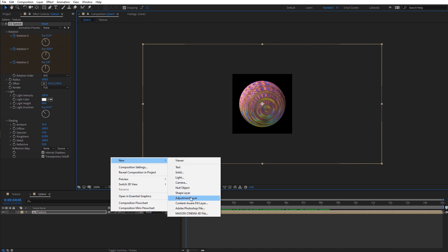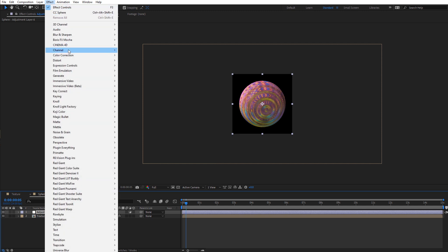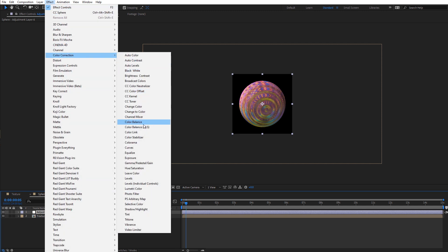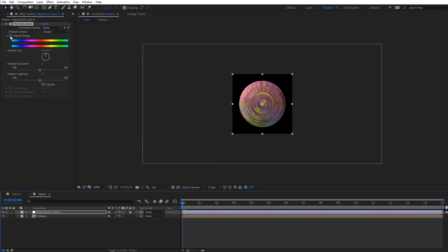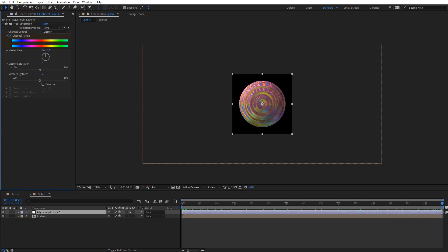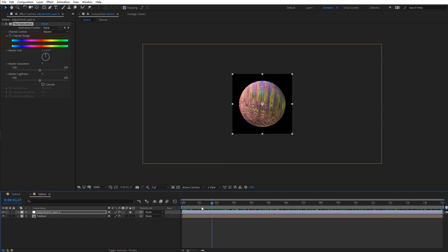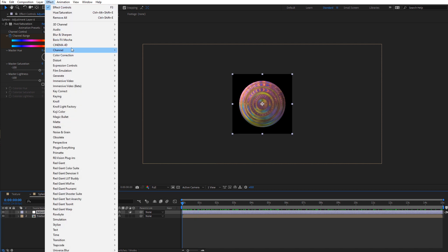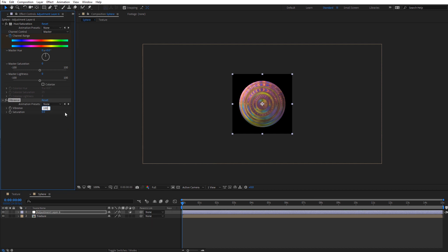I'm going to right click and do a new adjustment layer, then add the Hue and Saturation effect under Color Correction. On the channel range at the very beginning of the comp, I'll create a keyframe, move to the very end, and add one rotation. As we scroll through, we'll see it changing colors — this will look a lot better when we use it with Freeform later. Let's also bump up the vibrance under Color Correction > Vibrance and increase this to 100, so it's really popping with colors.